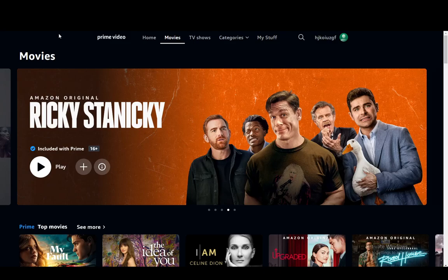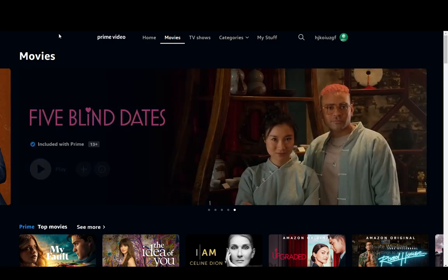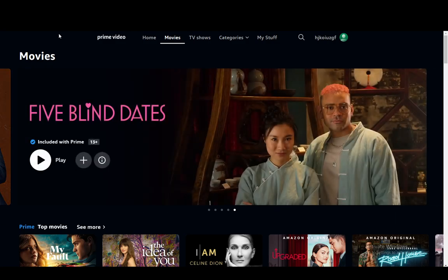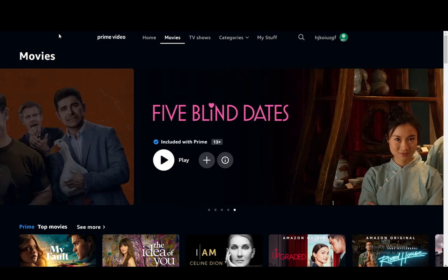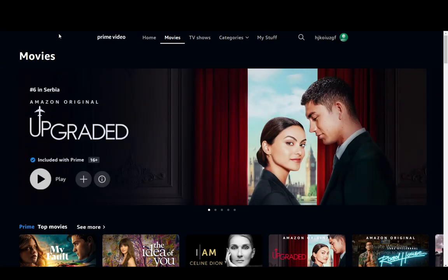Hey everybody, what is going on? I hope you guys are all doing well and welcome to another tutorial video. In this video, I'm going to be showing you guys how you can redeem your vouchers for Amazon Prime Video. So let's get right into it.